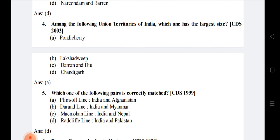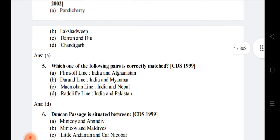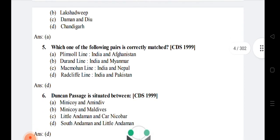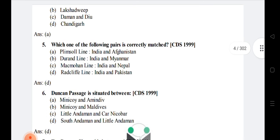The correctly matched pair is option D — Radcliffe Line, which is between India and Pakistan. Question 6: Duncan Passage is situated between — the right answer is option D: South Andaman and Little Andaman.